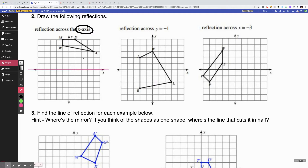Normally if we were doing this physically together, I would show you two different ways to do this. One of those ways involves something called patty paper, which is almost like wax paper. I'm going to try to talk you through how you would do that if you're a really visual person and don't love the counting method, which is what I'm going to show you first.